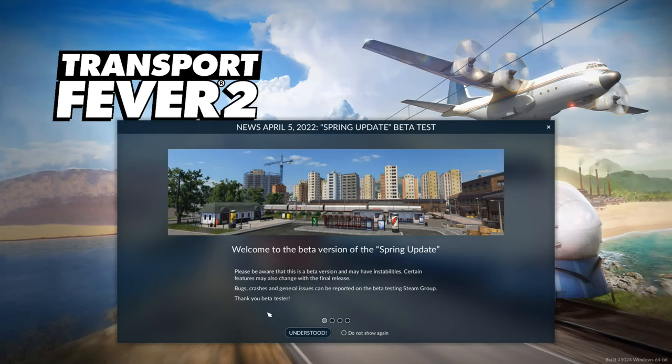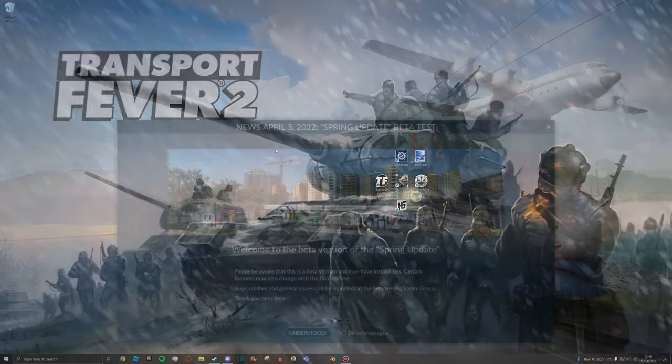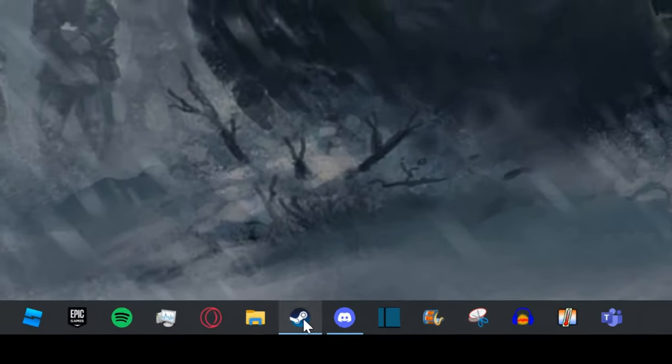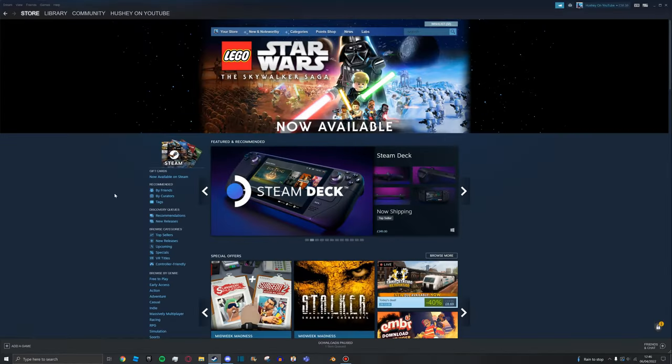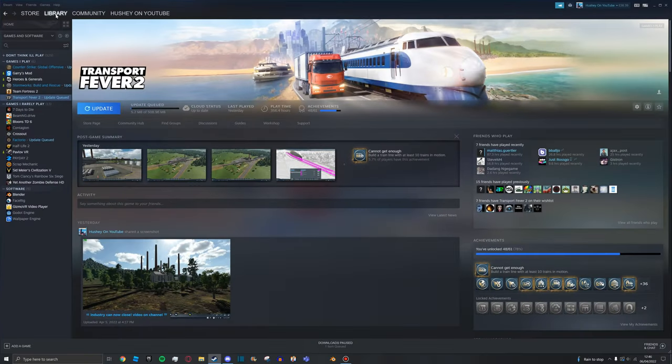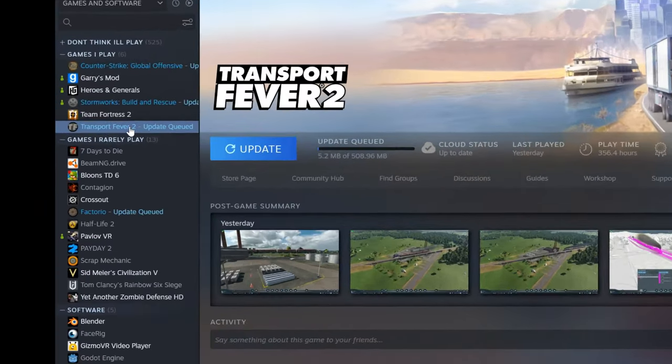How to install the new update to your Transport Fever 2 game. It's very simple and very quick, so let's get started. First step, open Steam. Now go to Library and find Transport Fever 2 here.